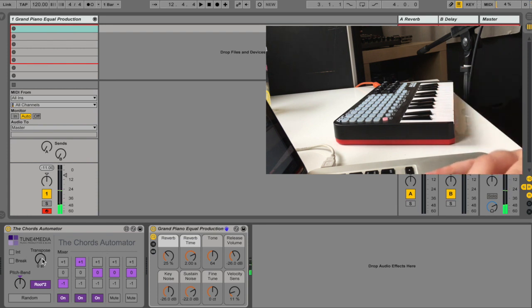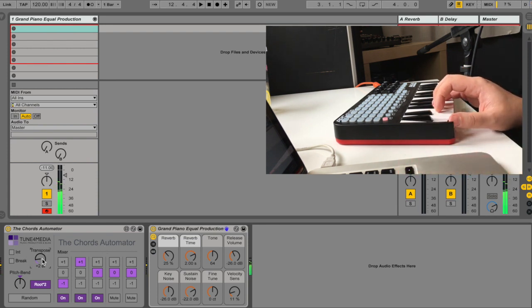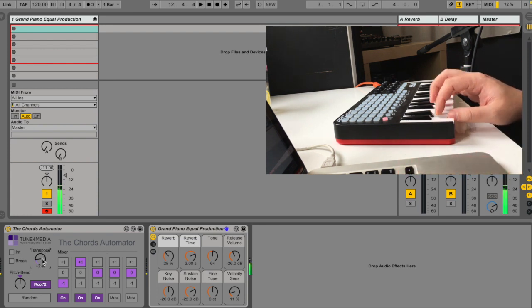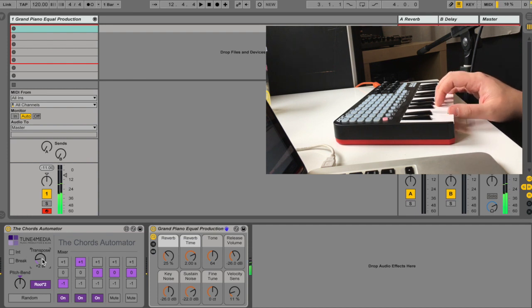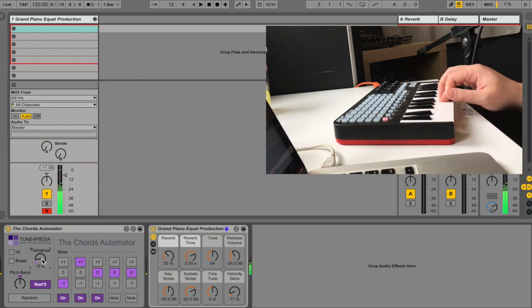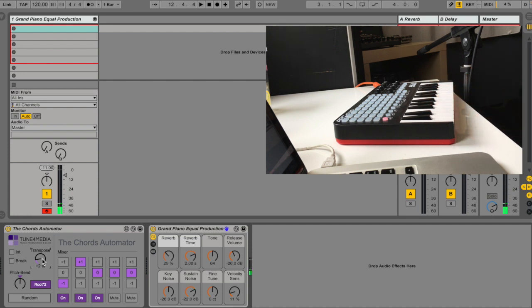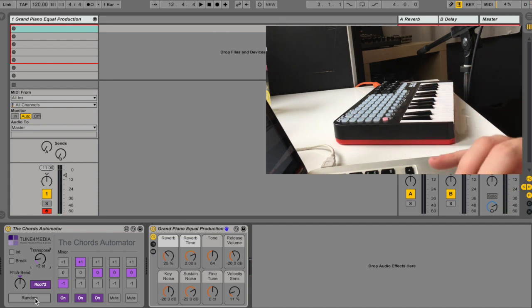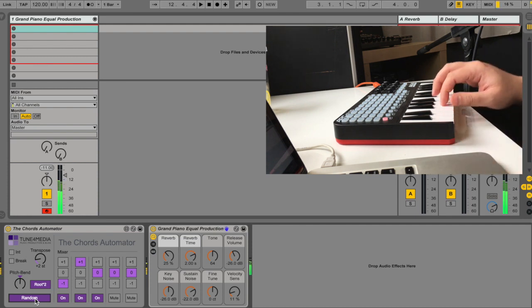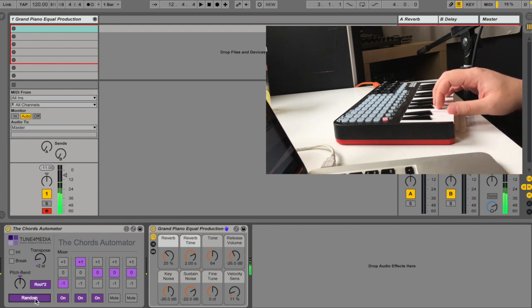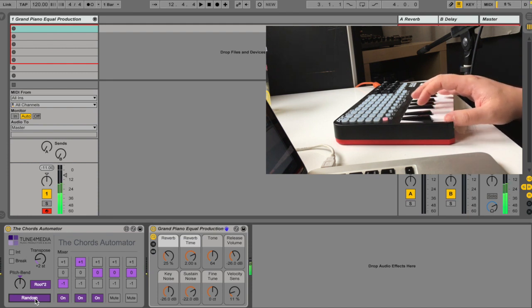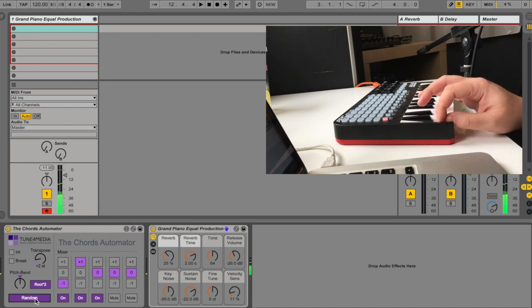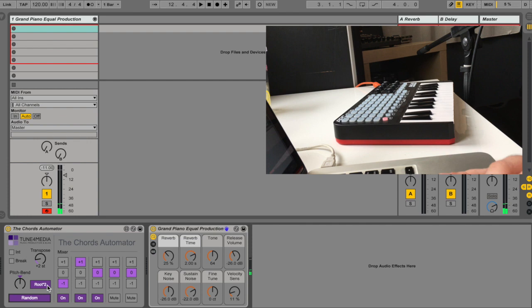Let's change the key. Cool. And if I'm pressing random. Awesome.